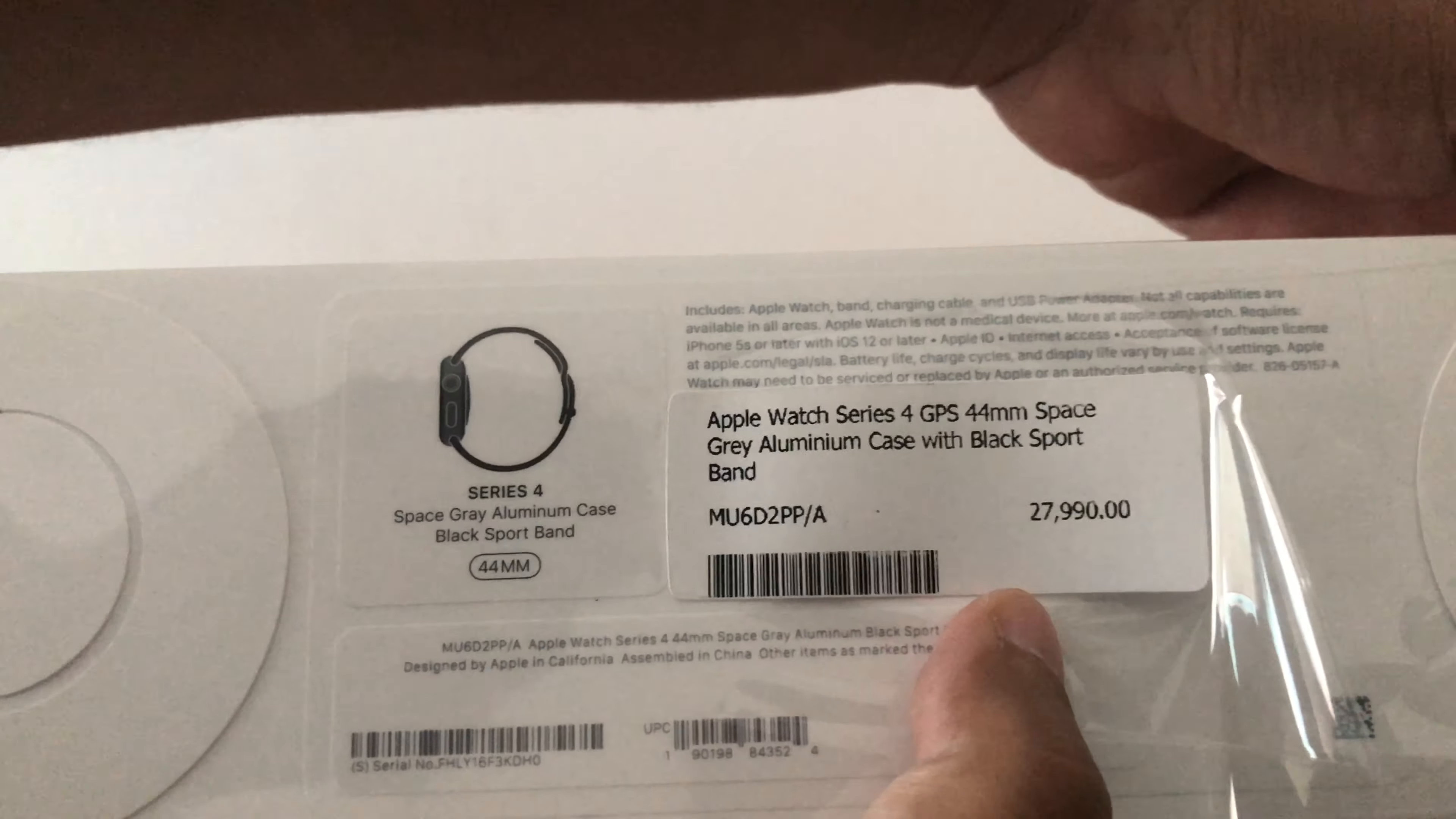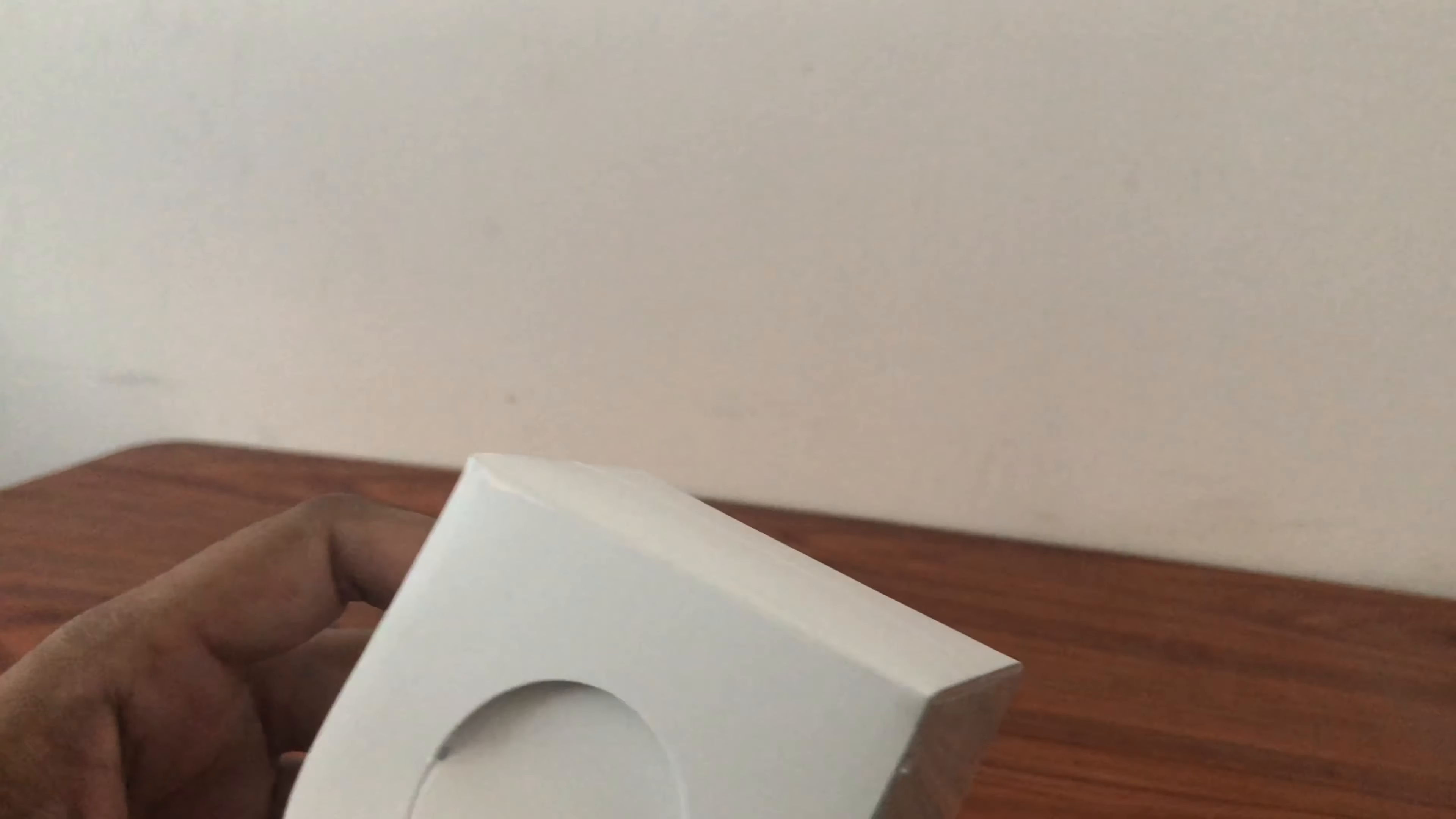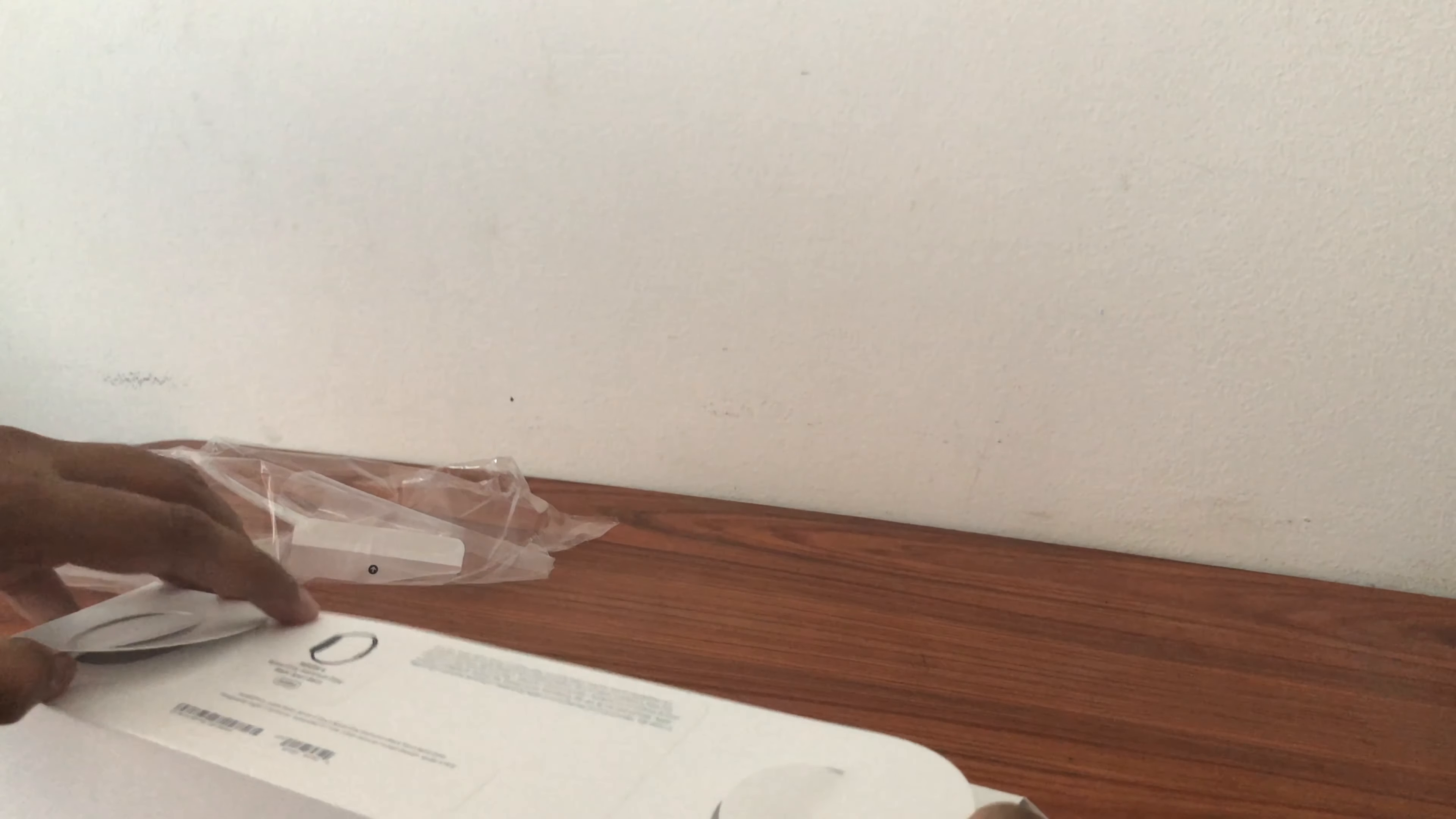Just to let you know, the price of this watch is 27,990. That's the price in Philippine currency, pesos.